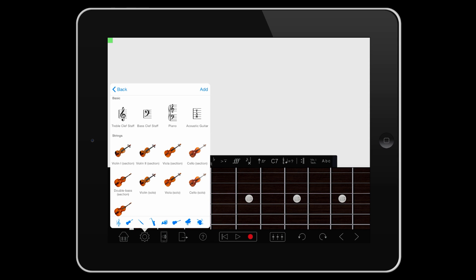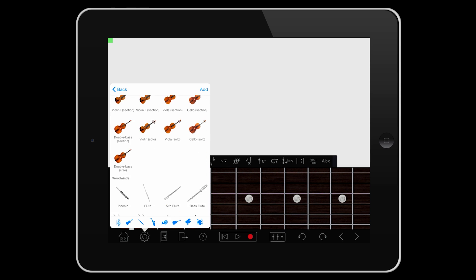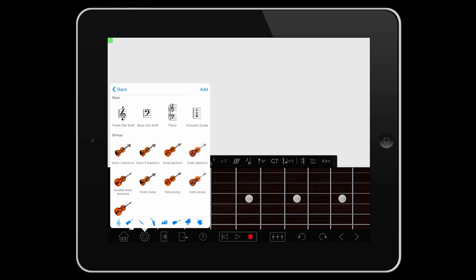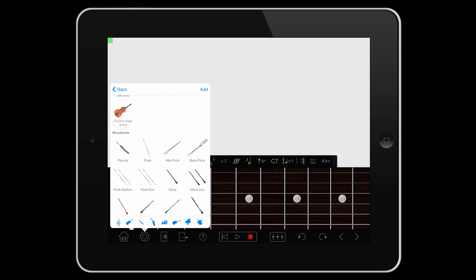Scroll up and down for individual instruments, or tap one of the blue icons to jump to the instrument family or category.